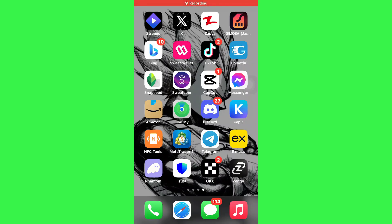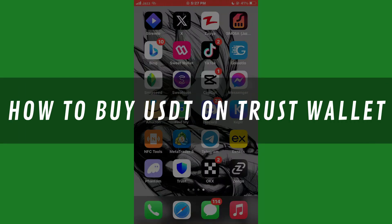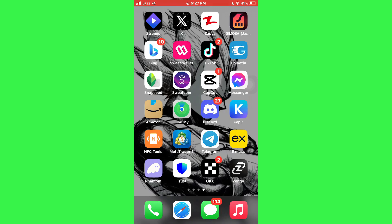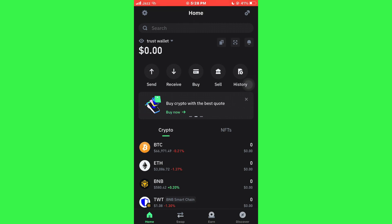Hi guys, in this video I'll show you how to buy USDT on Trust Wallet. First of all, open the Trust Wallet app on your mobile device and make sure it is updated to the latest version available.